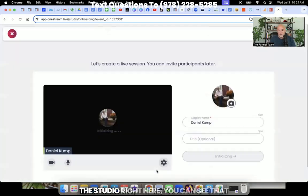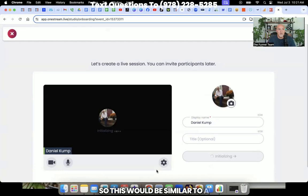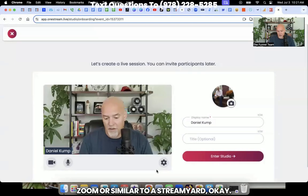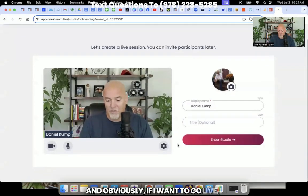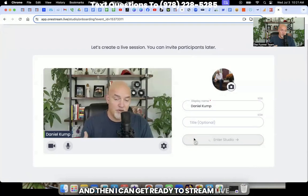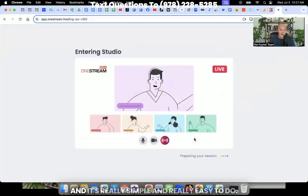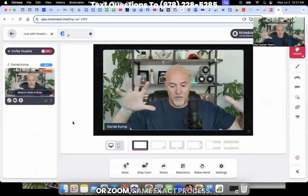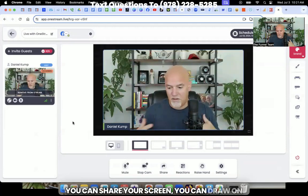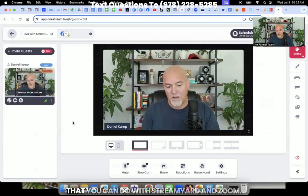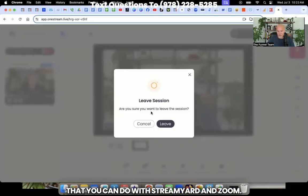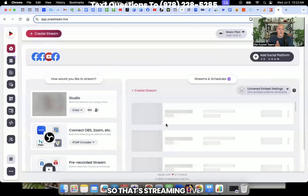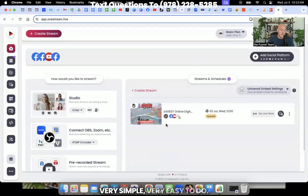So if we were going to go into the studio right here, you can see that I'm going to stream this live from here. So this would be similar to a Zoom or similar to a StreamYard, where you can see me there. And obviously if I want to go live, I can literally hit enter the studio just like this. And then I can get ready to stream live to my Facebook page from the studio right here. And it's really simple and really easy to do. Just like StreamYard or Zoom, same exact process. You can share your screen, you can draw on your screen, you can do all those cool things that you can do with StreamYard and Zoom. So I'm going to go ahead and leave there. So that's streaming live to multiple different platforms. Very simple, very easy to do.